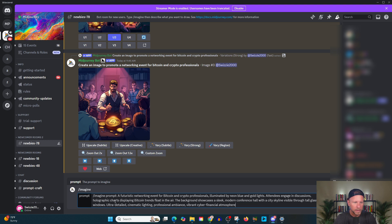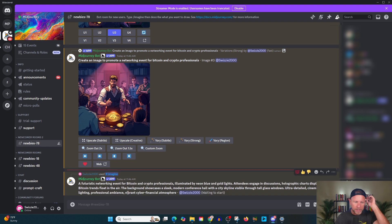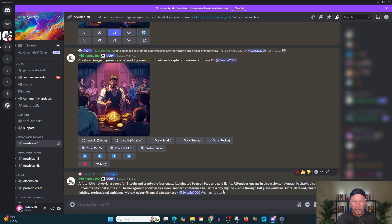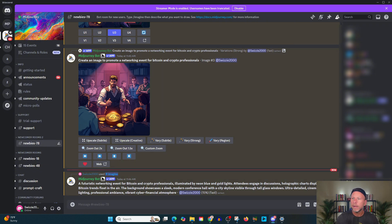Cause this is going to give us some much more lengthy version. Let's delete this part off the end. It says, imagine prompt, right? You can see, we've got more detail here. A futuristic networking event for Bitcoin and crypto professionals illuminated by neon blue and gold lights. Attendees engage in discussions, holographic charts, displaying Bitcoin trends, et cetera, et cetera.